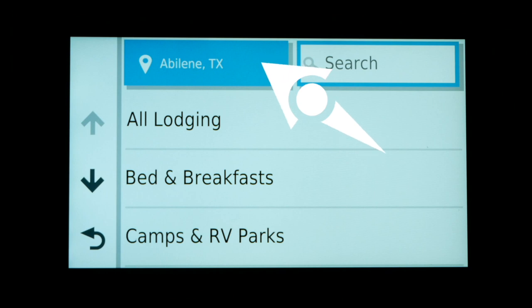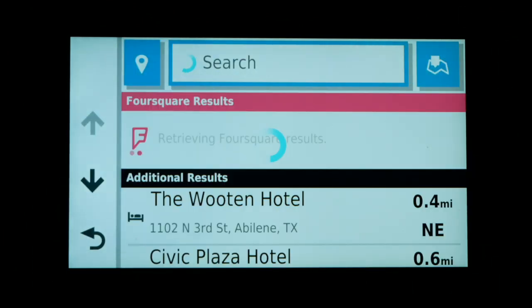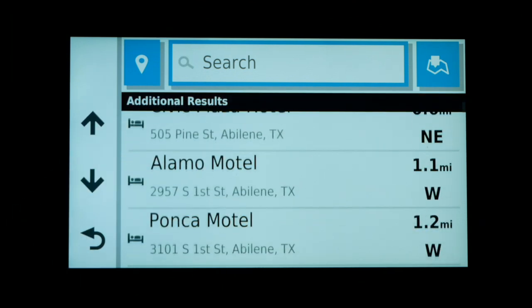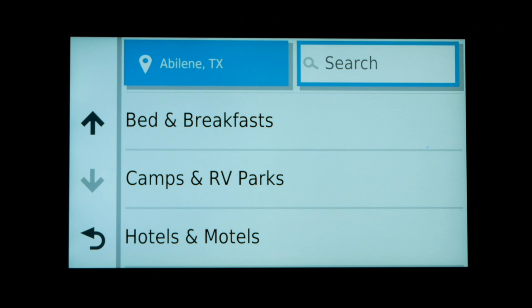Once I select Abilene, Texas, it becomes the starting point for all my searches. Now I just need to select what type of lodging I'm searching for — I want hotels and motels only. I can scroll through the list of hotels and motels in Abilene or type the hotel name in the search box. Clicking on one of these hotels would let me select it as the starting point of my route. I just wanted to show how easy it is to find a different starting location.